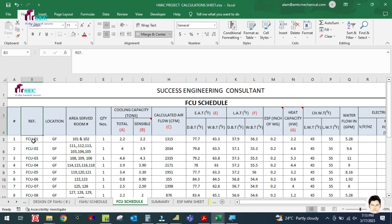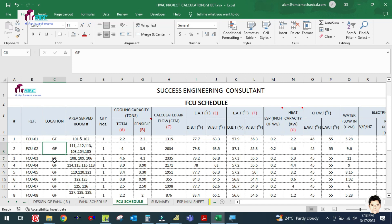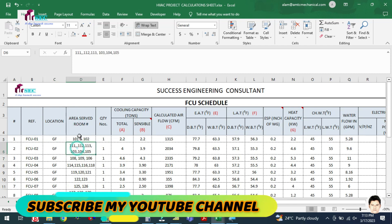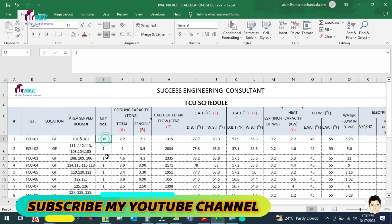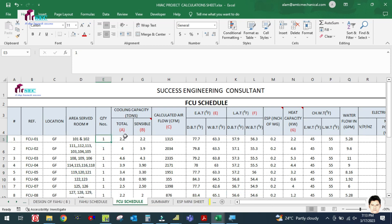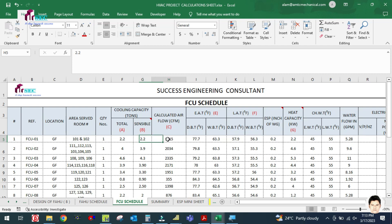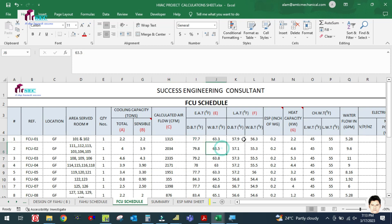In the FCU schedule, you enter the reference number and the location where the FCU is installed, the area served (room number or name), the quantity of FCUs, the total cooling capacity, and the sensible cooling capacity.